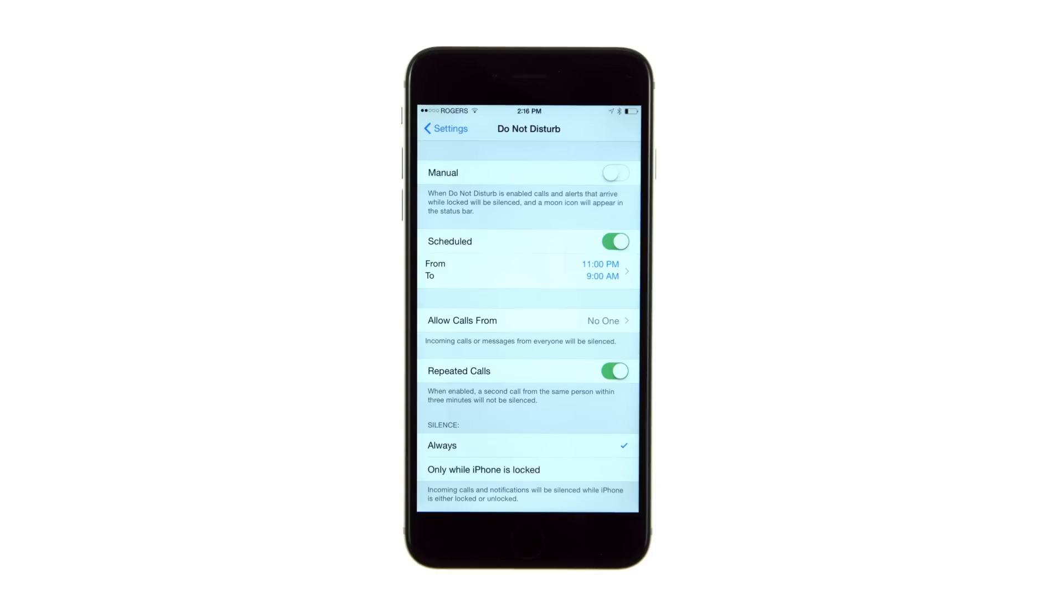You can toggle the manual switch to turn on Do Not Disturb from this settings menu. Or, you can use a handy Control Center shortcut to turn on the feature from anywhere.